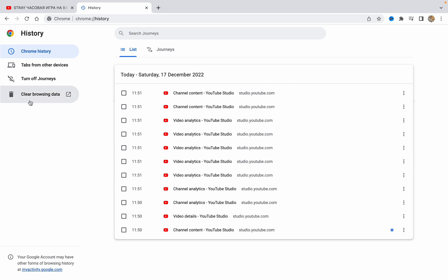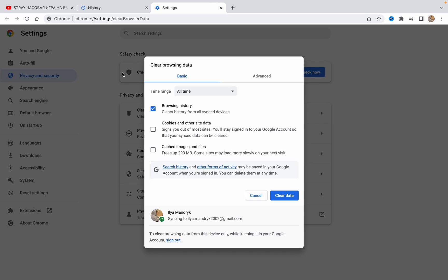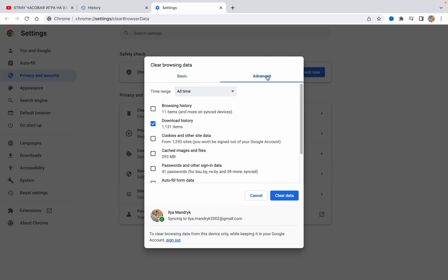To do this, we need to click on clear browsing data here. Now we can see the basic and advanced options. In basic, there is no opportunity to clear our download data, so we need to